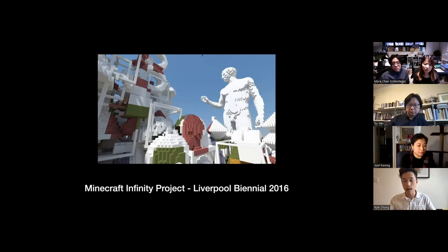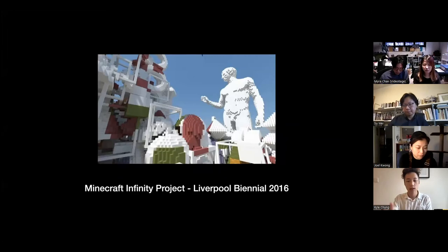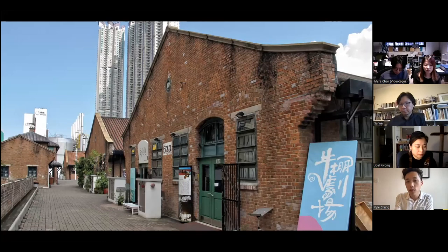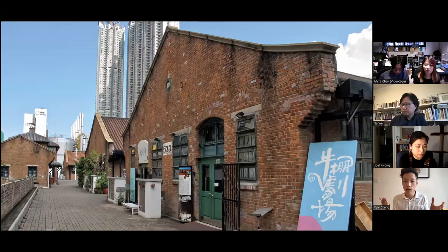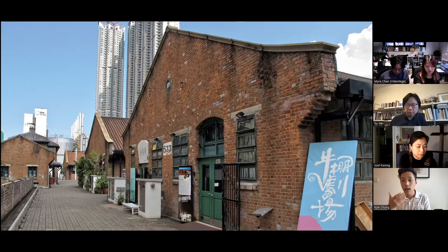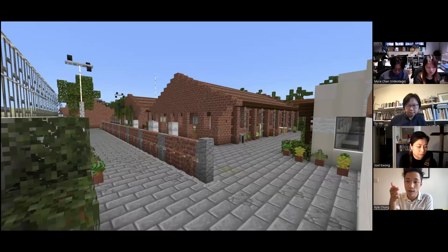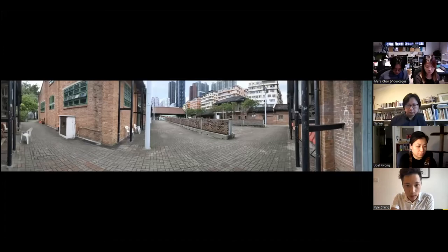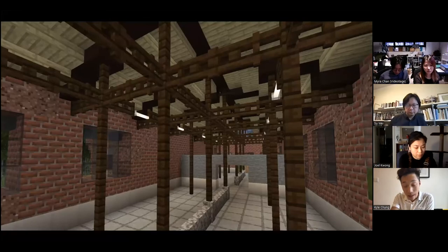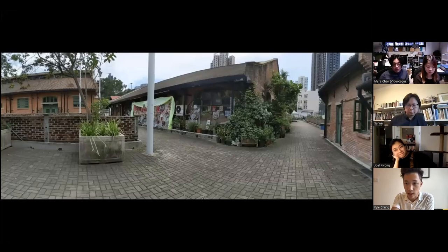Instead of commissioning artists to create artworks on Minecraft like Liverpool Biennial did, I wanted to actually build a site for the artists to respond to — especially when talking about lockdown, people stuck at home, I wanted to give them at least a sense of the site. So I ended up working with the Minecraft architect we've been working with, Leo, who recreated a virtual Keto Depot — which is where Videotash is based — also a cultural heritage site in Hong Kong, now occupied by many art organizations.